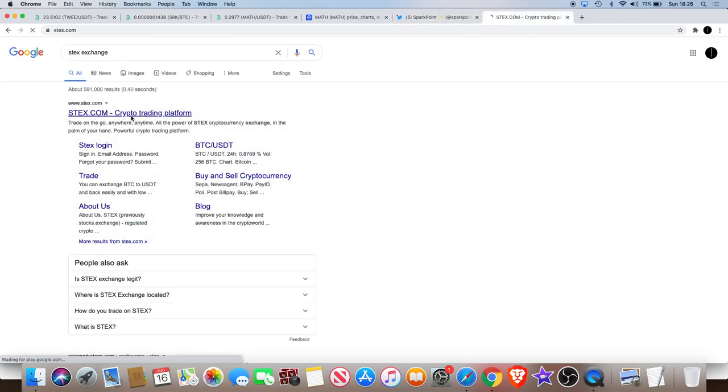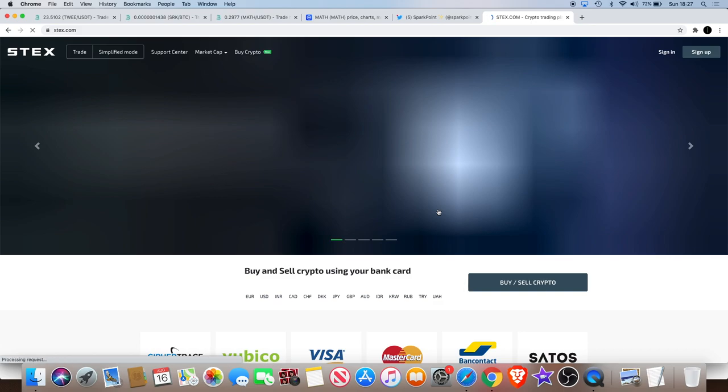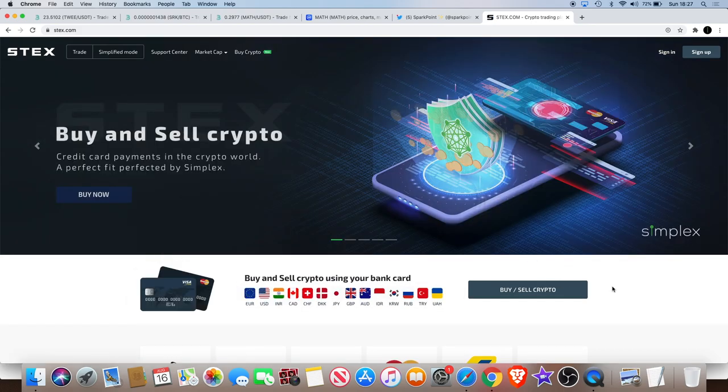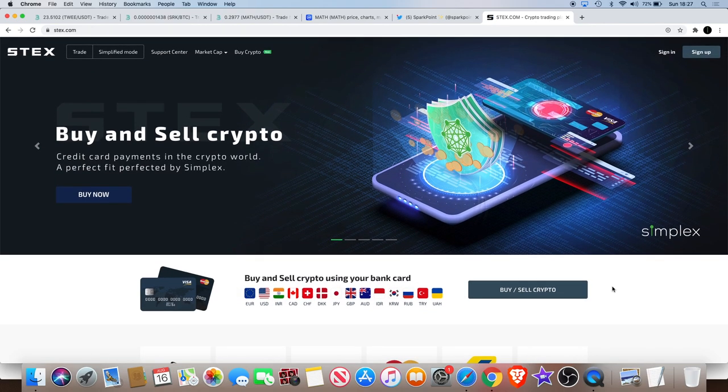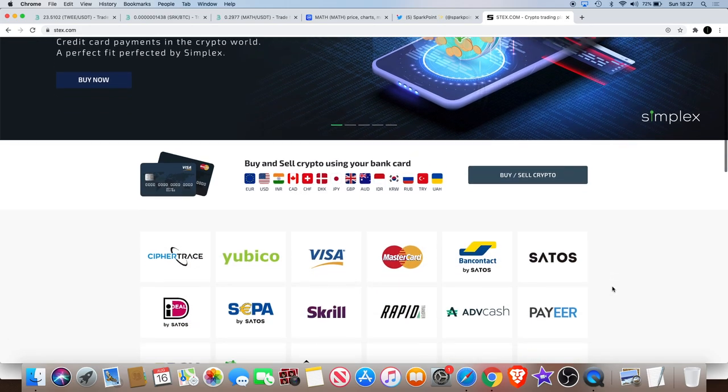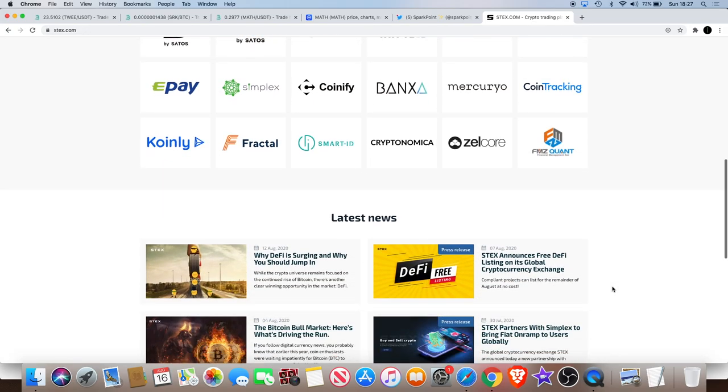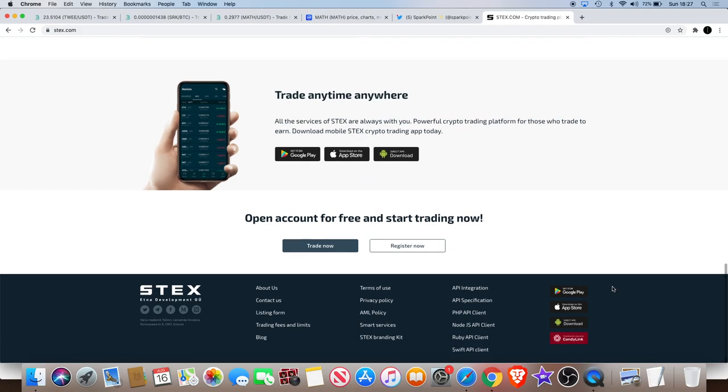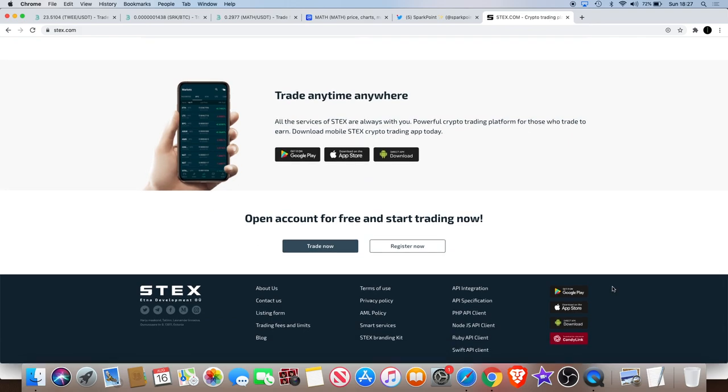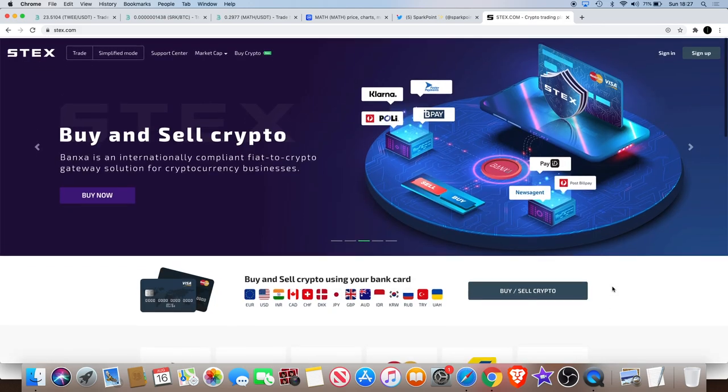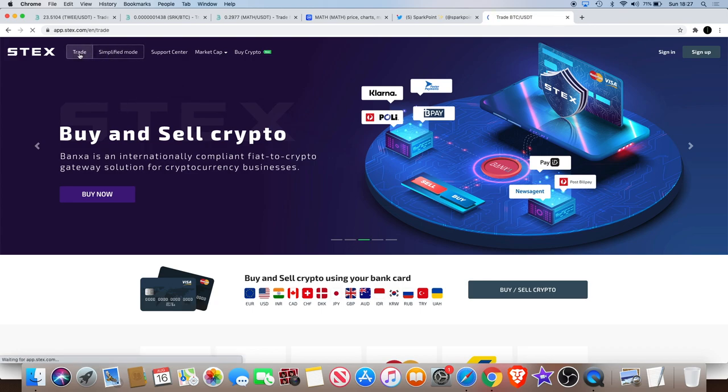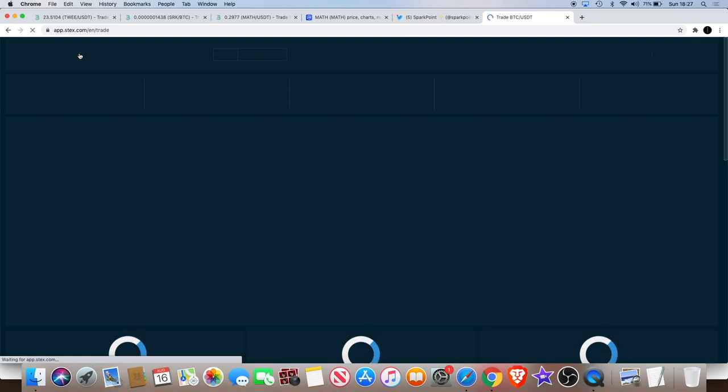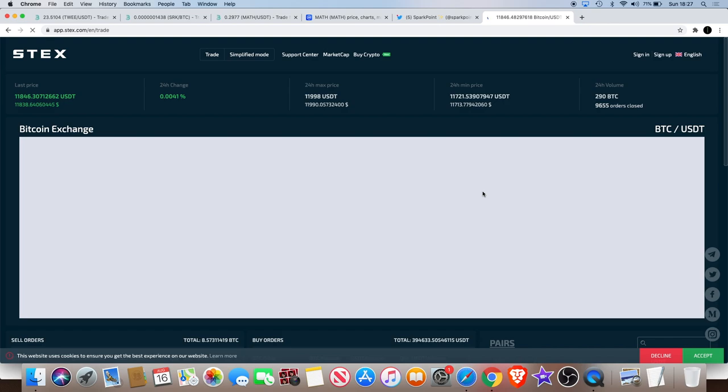If we look at STEX.com, first time I've been on this platform guys. I have heard of it before, don't know much about it though. Spark Point is a Filipino company, so I don't know whether this is popular in the Philippines or anything like that. Let's go into trade and check out this exchange quickly.